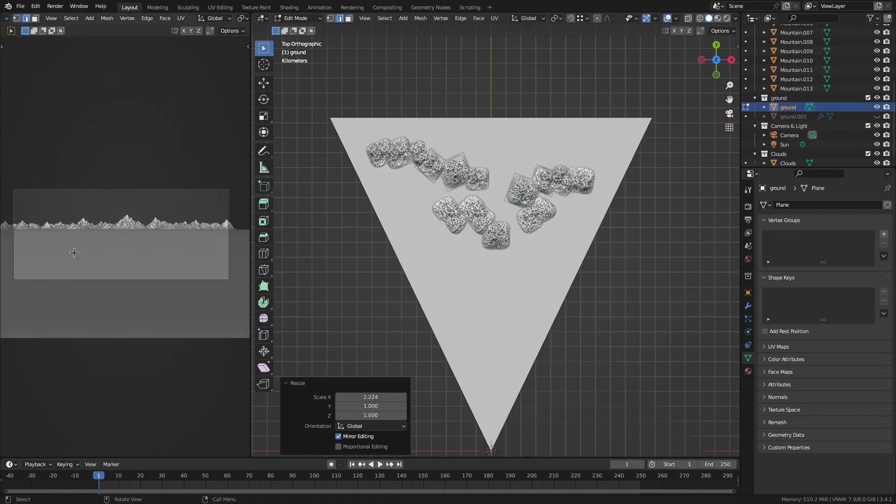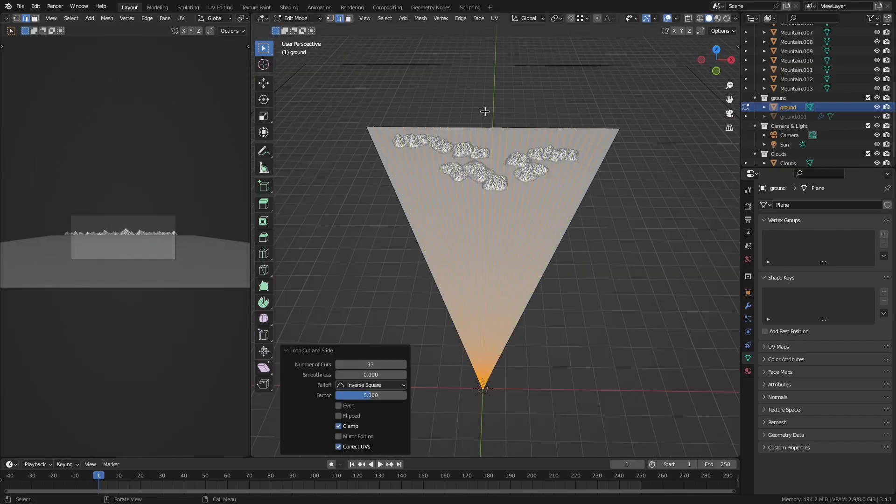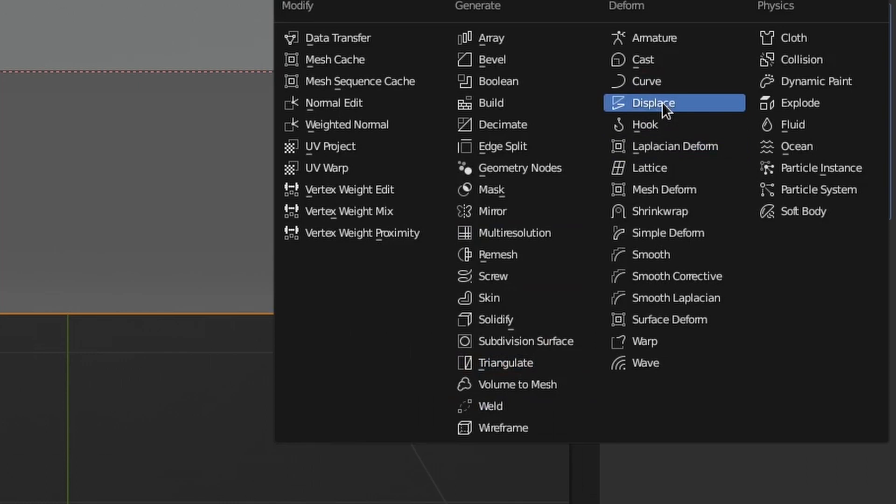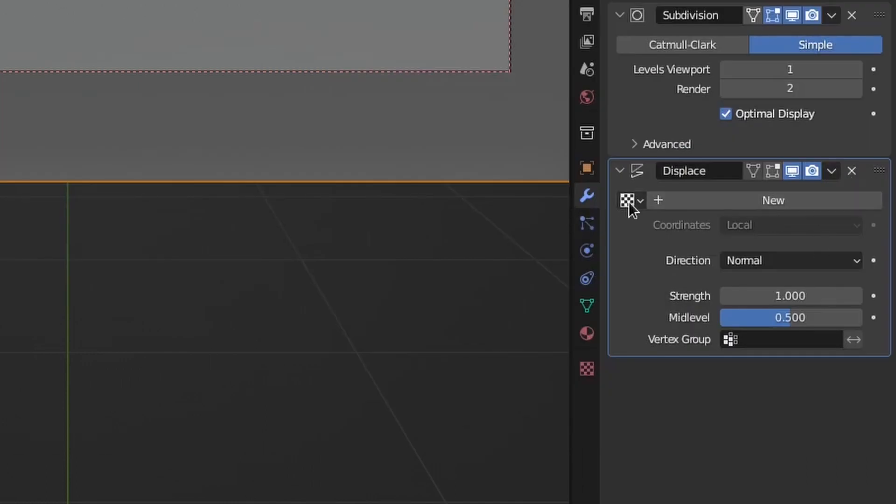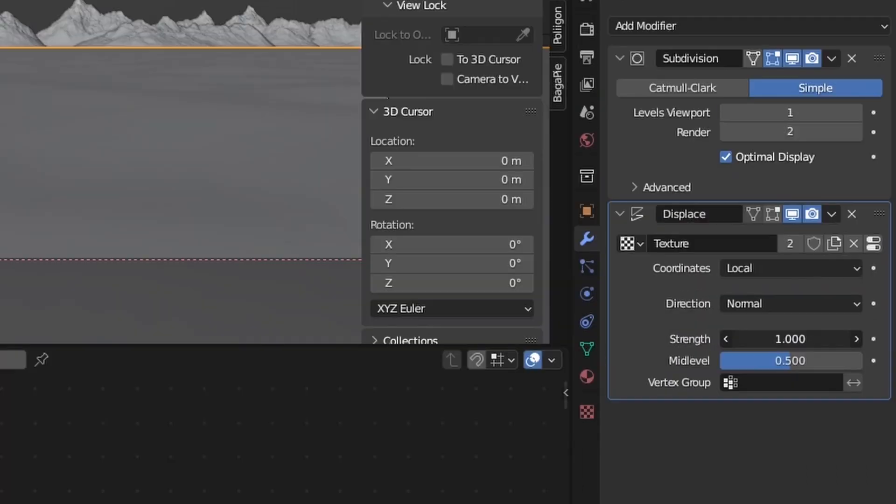After that, I added a ground plane with a bunch of subdivisions, then a displace modifier with a cloud texture and a low strength to it as well, so that it wouldn't look so flat.